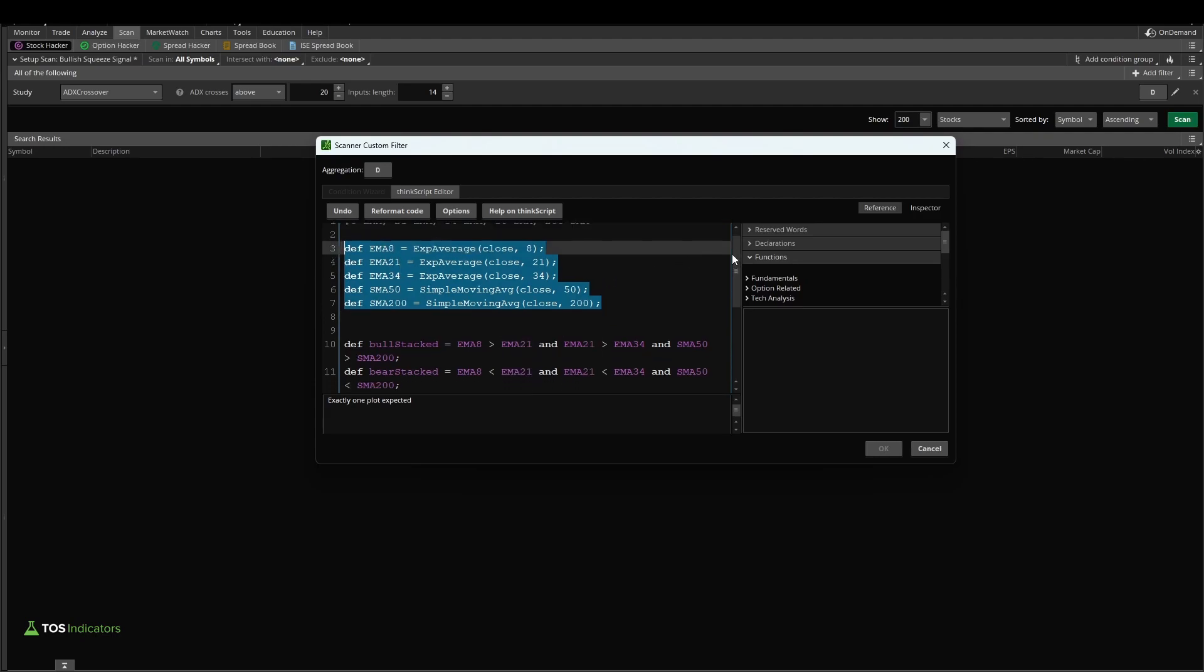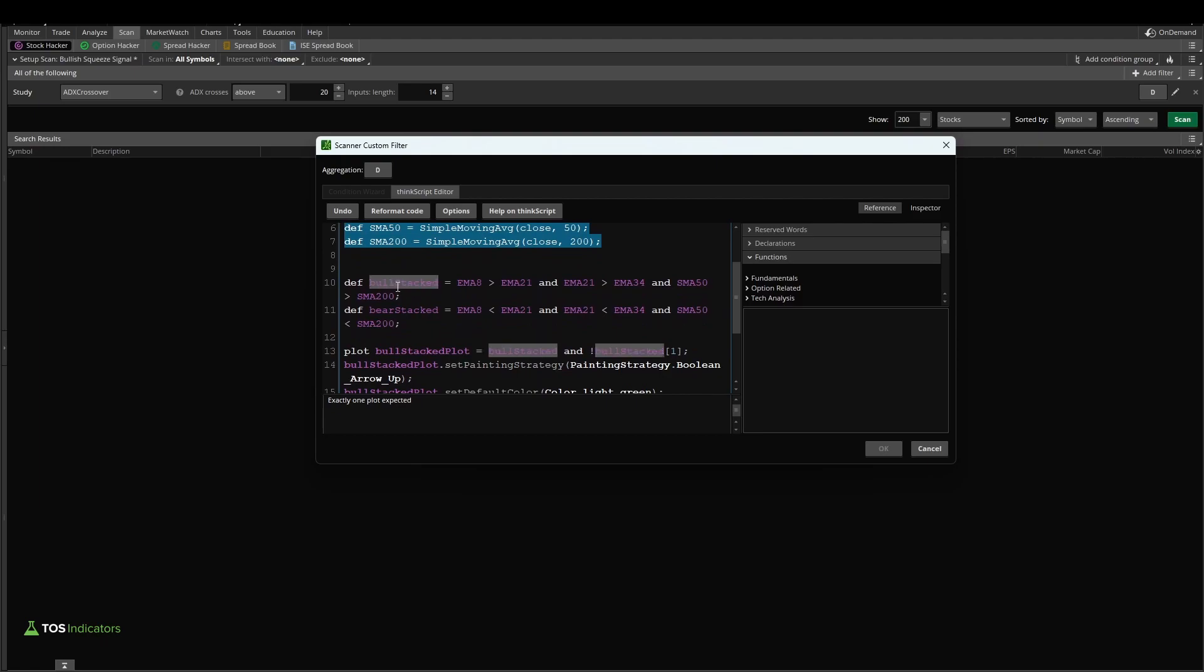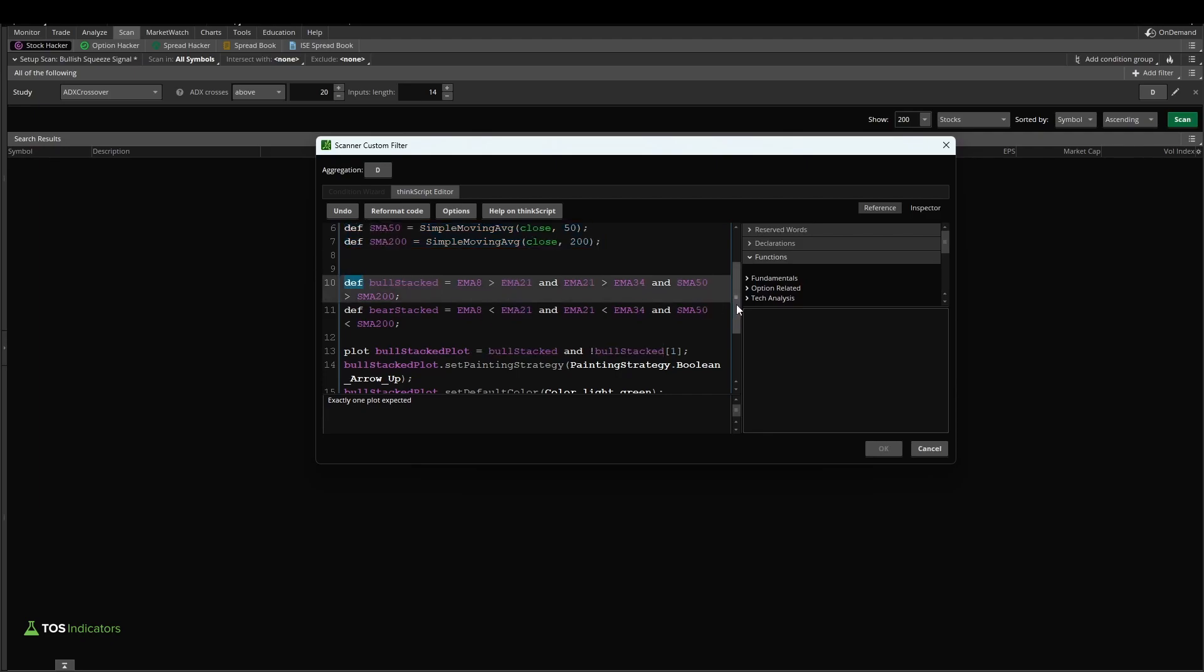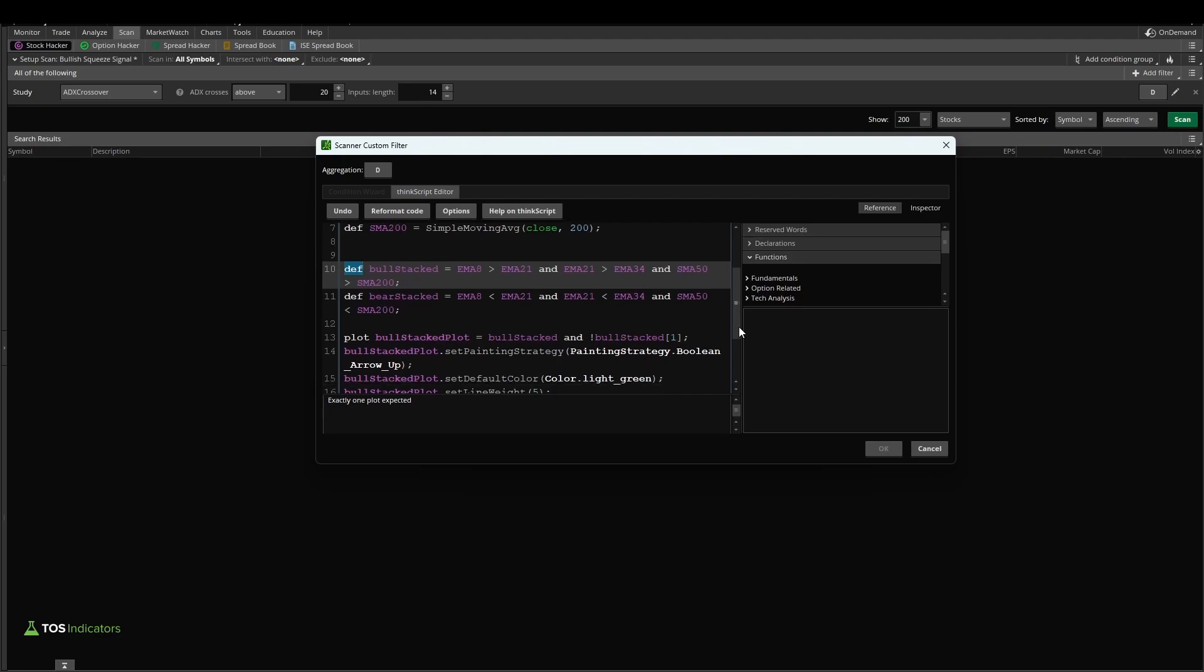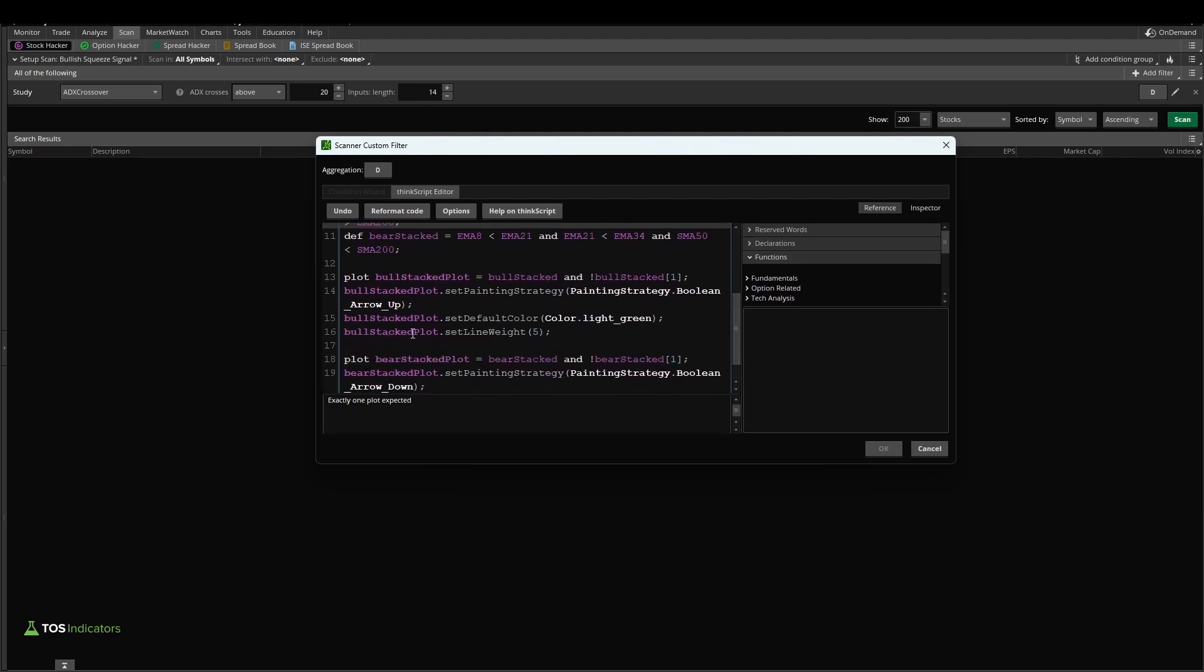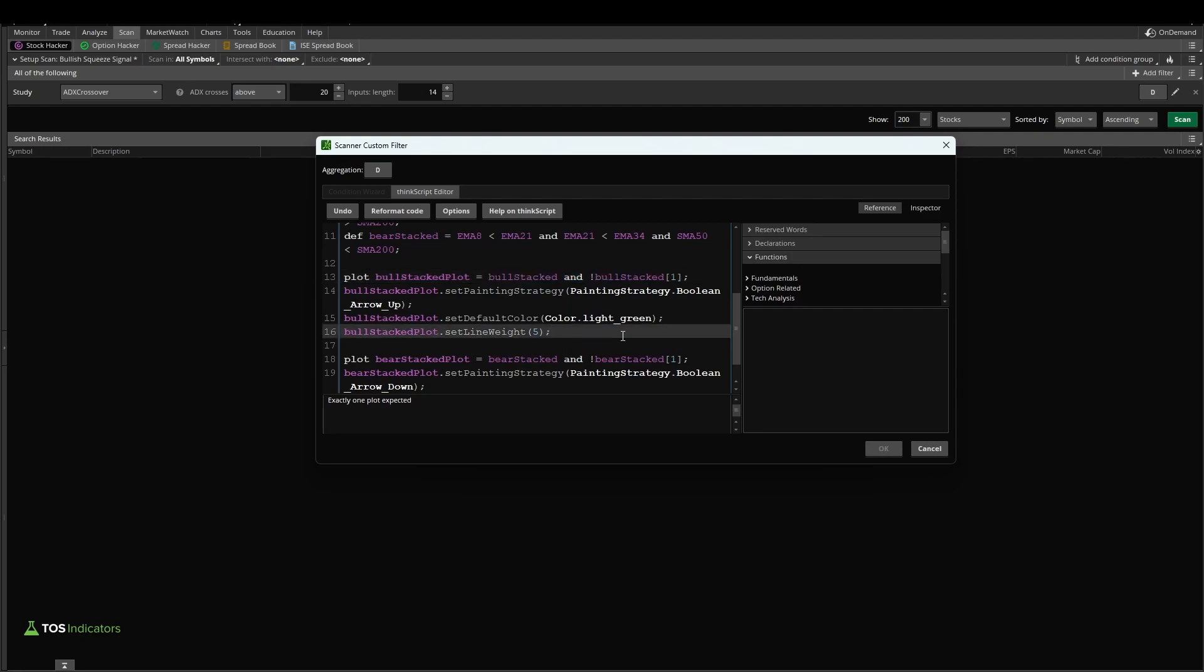Now the next piece is our bull and bear stacked variables. Now these are already definitions, and they already take care of the logic we would want to check if our moving averages are stacked. We had even created a bull stacked and a bear stacked plot with this trick, which allows us to find the first time that the moving averages go into a stacked mode.